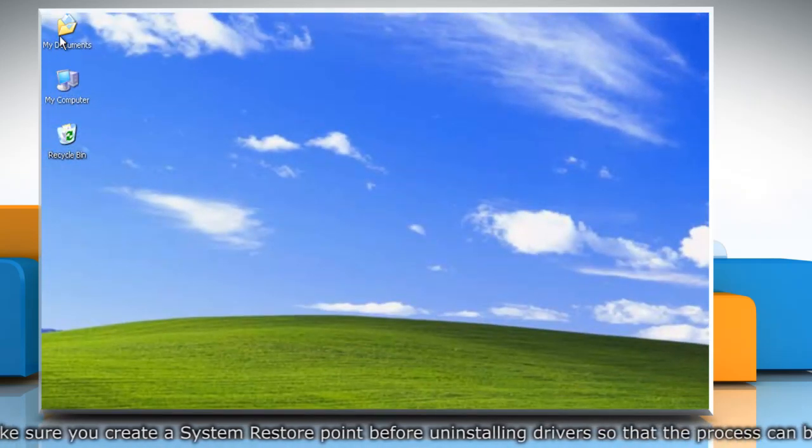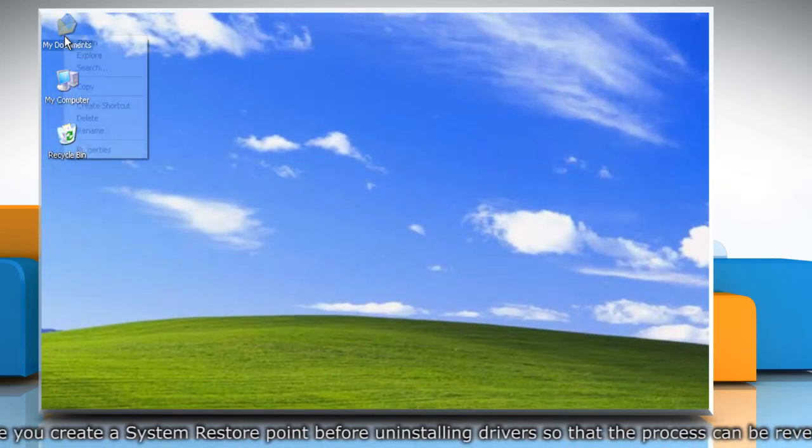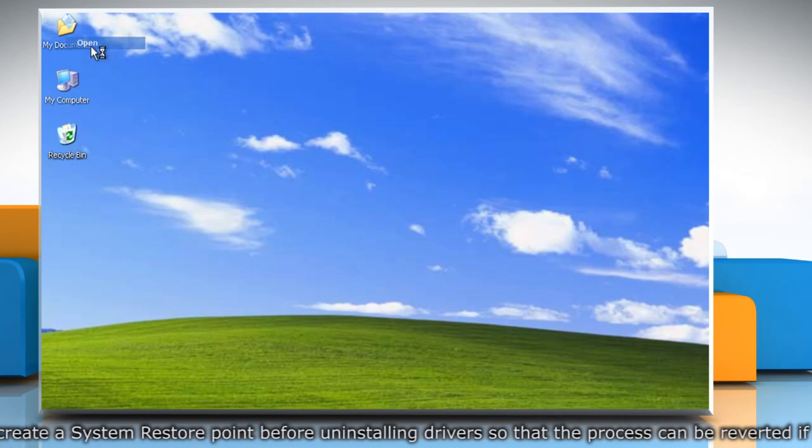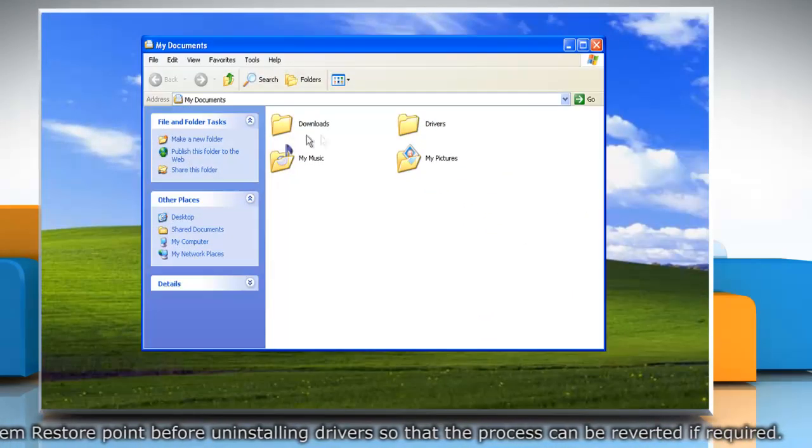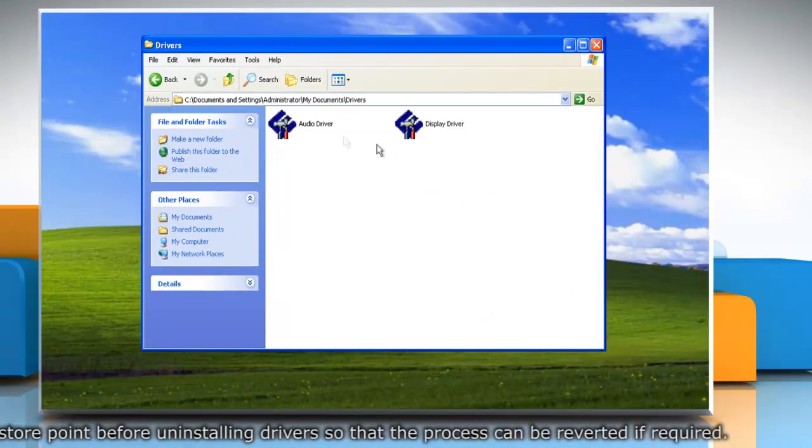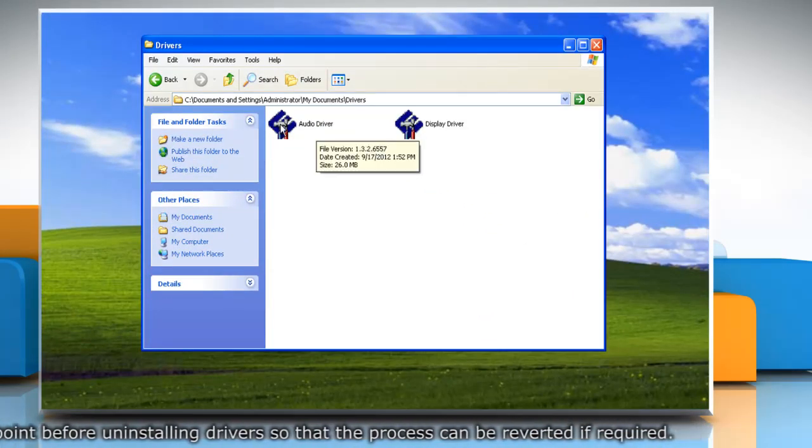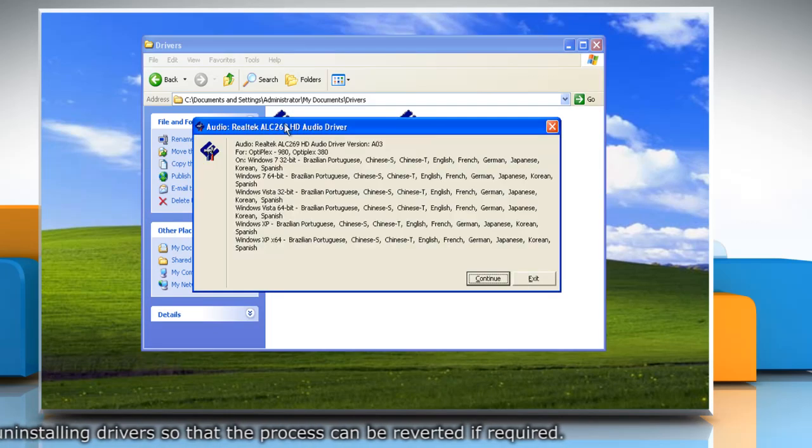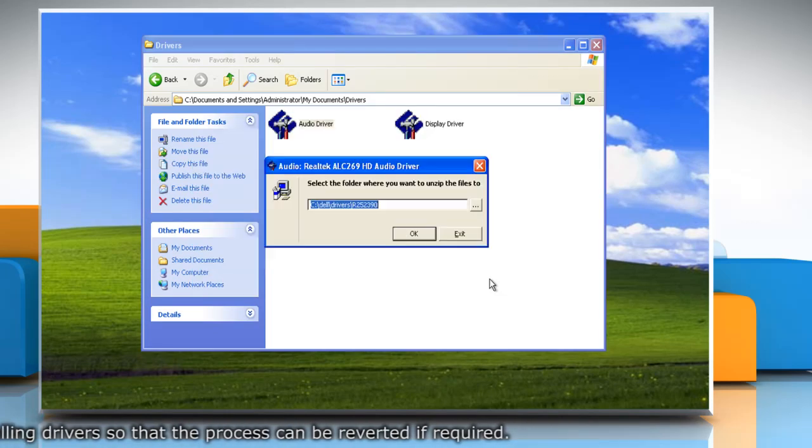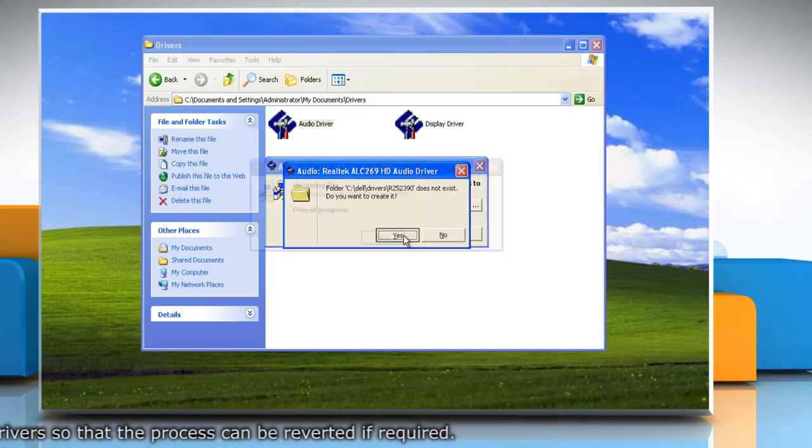You can download the driver from the computer manufacturer's website or use the driver's disk that came with the computer. Double-click on the driver setup file and follow the wizard to install it.